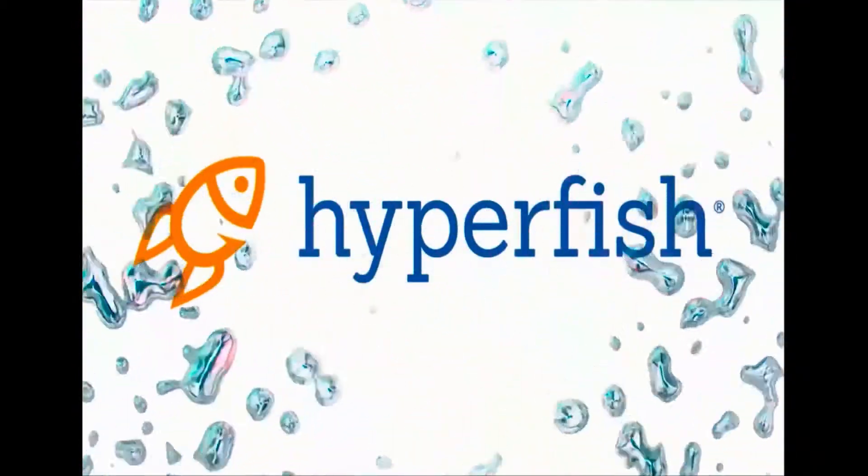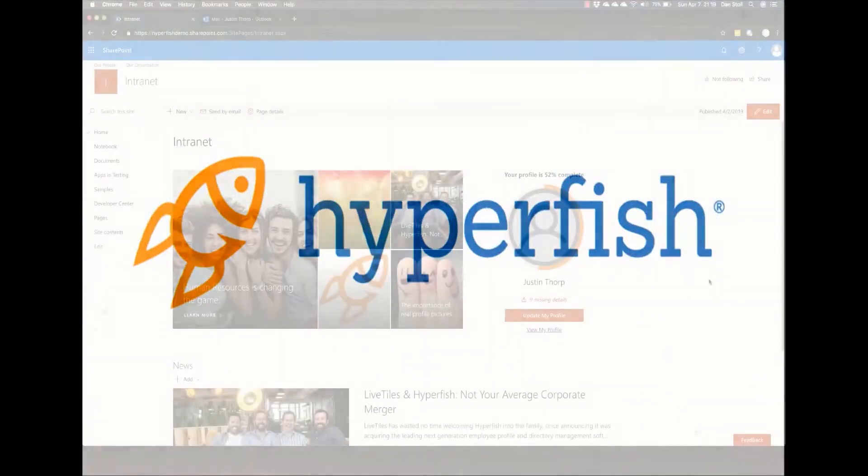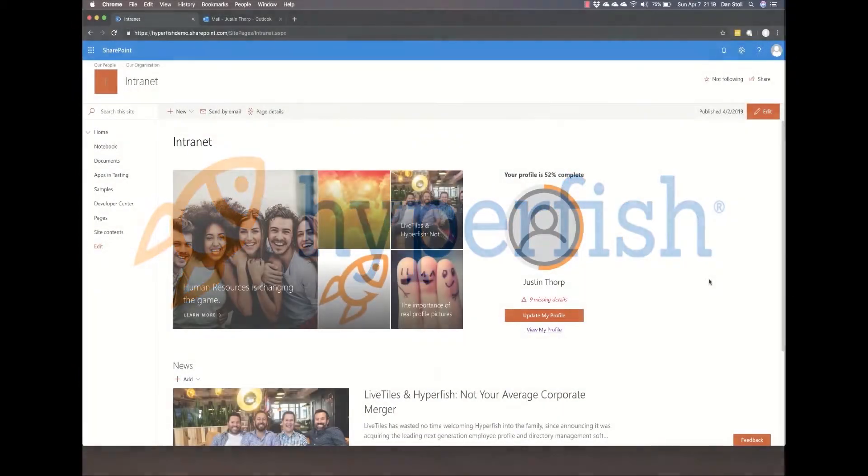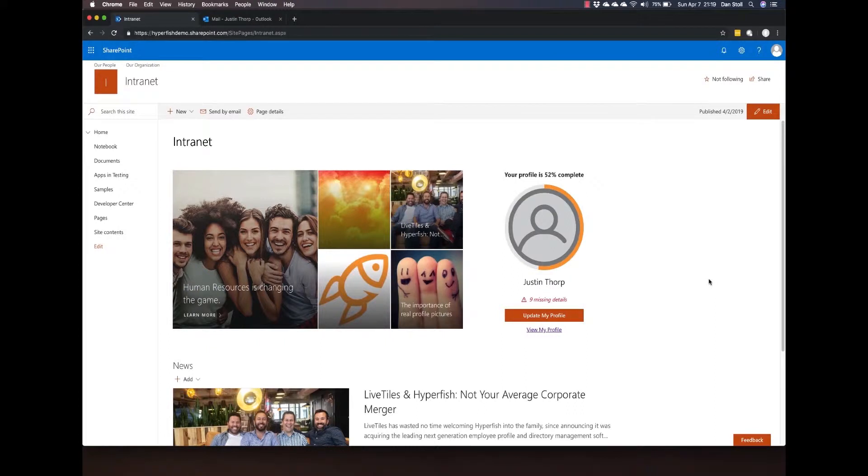G'day, my name's Dan and let's spend the next few minutes going over the Hyperfish product from an end user's perspective.